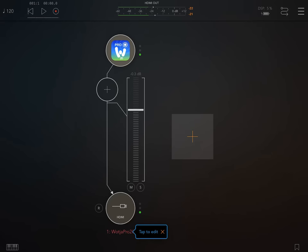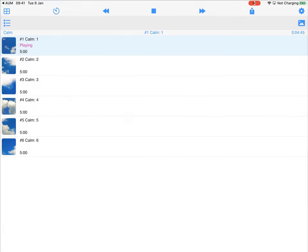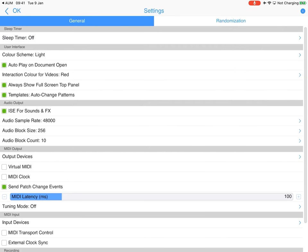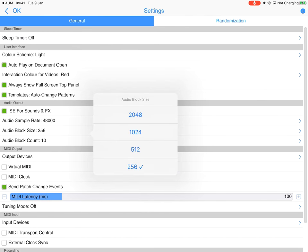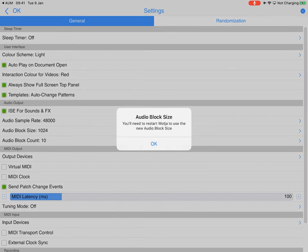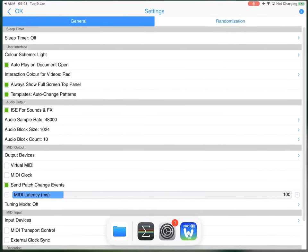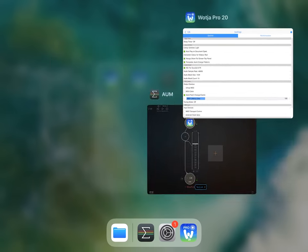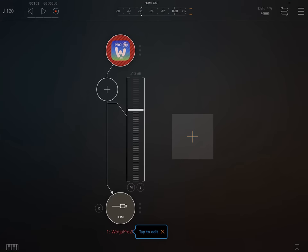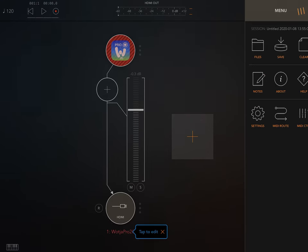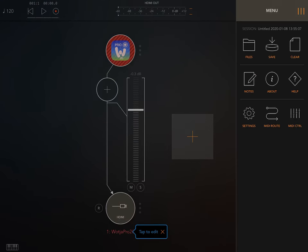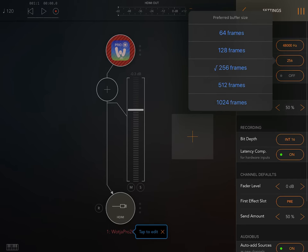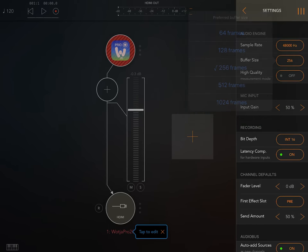So if we go back to Wotja, let's just stop it now, and I'm going to change the audio output setting to what Wotja's default is, which we changed it from in the first case. Now what we now know is we have to restart Wotja here, so we're going to restart it. And before we do that in AUM, I'm going to change the setting here to buffer size of 1024 like that.